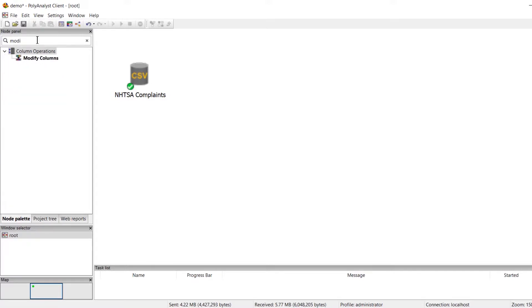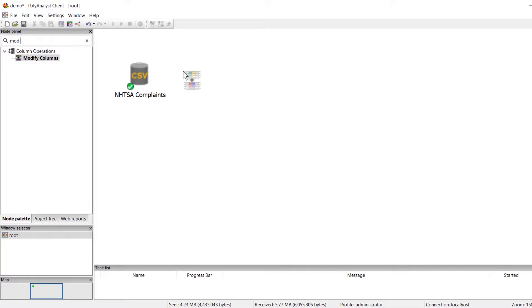Once I start typing, PolyAnalyst will suggest the nodes I may be looking for. Then all I have to do is drag and drop the node in my workflow.